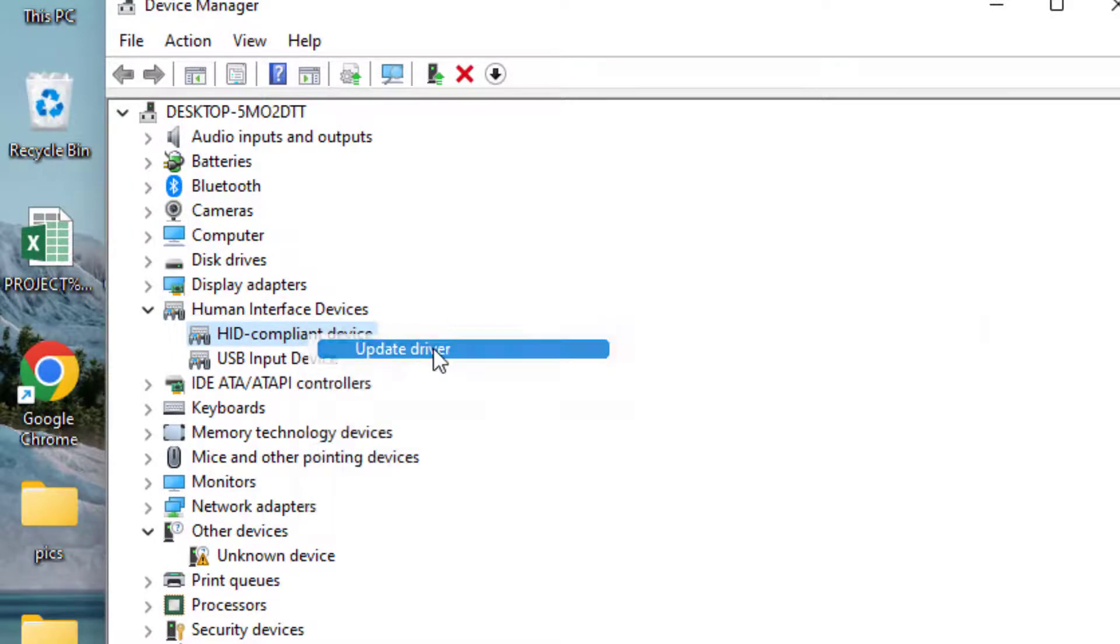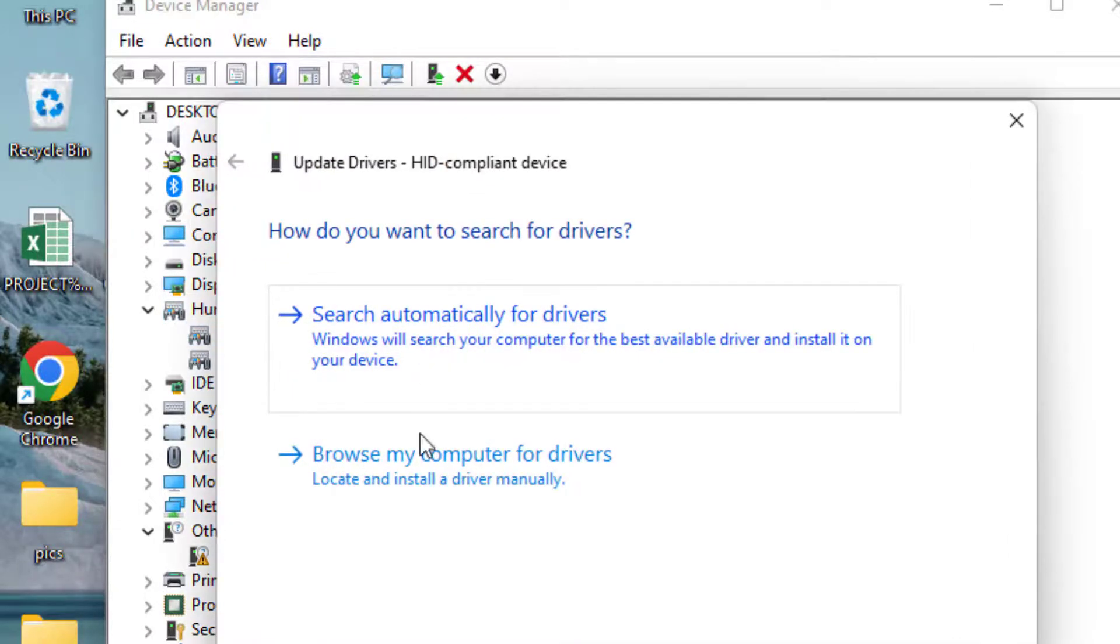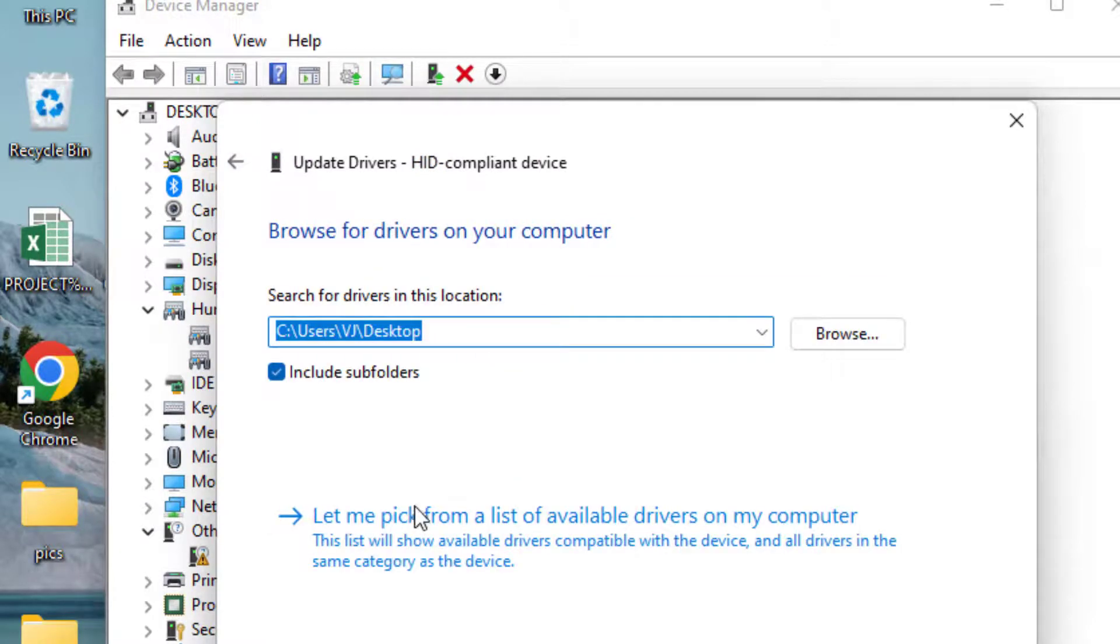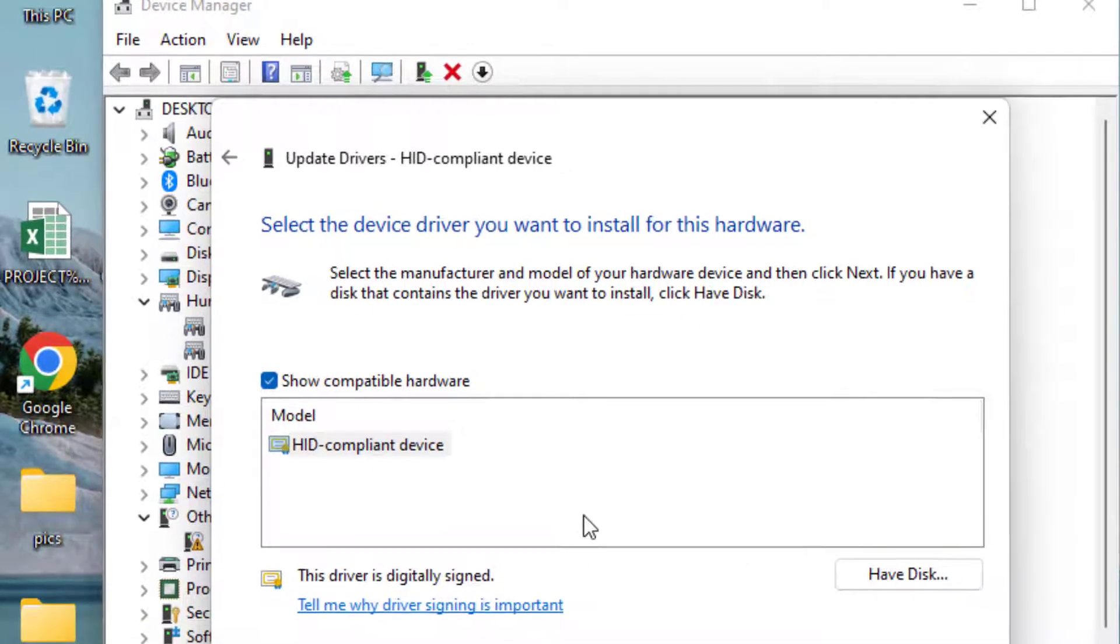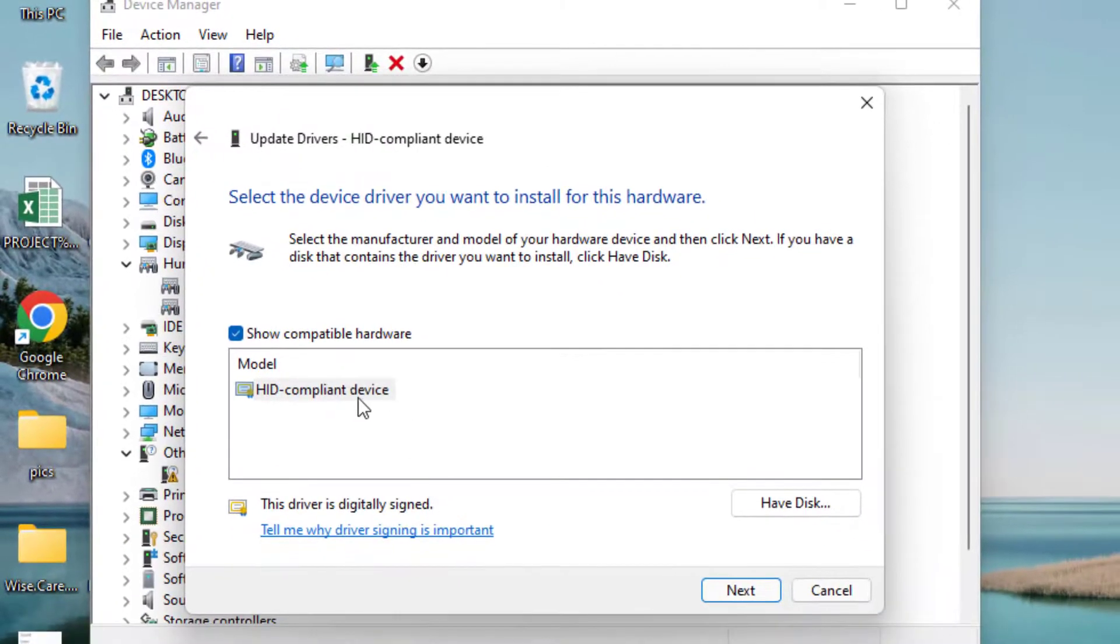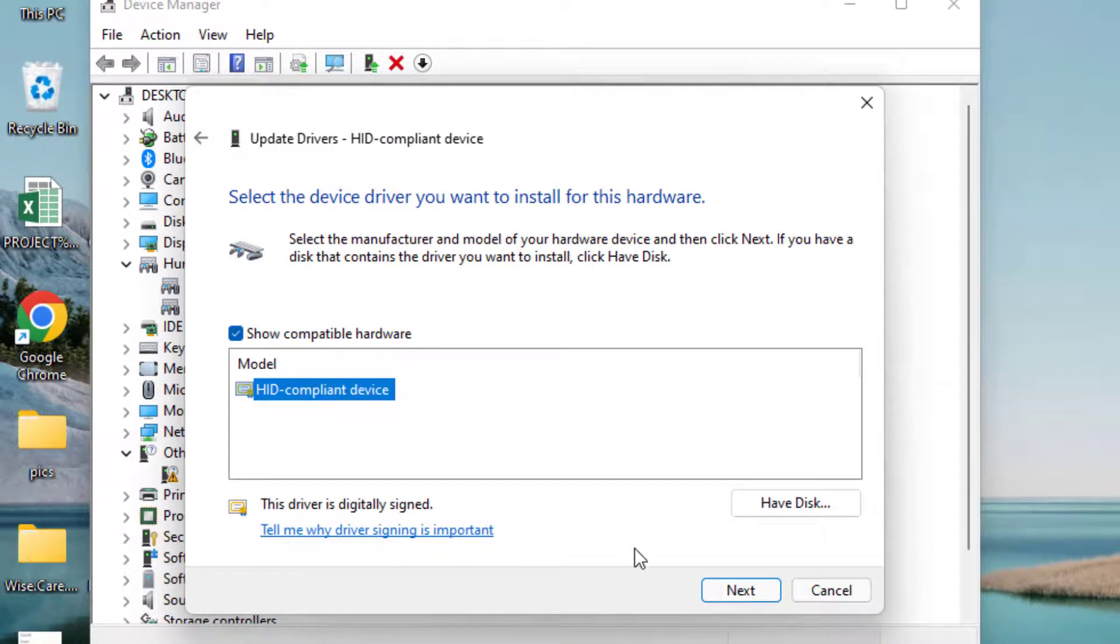Choose the second option which is Browse My Computer, and again choose the second option which is Let Me Pick from the List of Available Drivers. Here, choose your HID Compliant Device and hit the Next button to continue installing the HID device into the system.